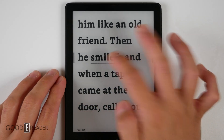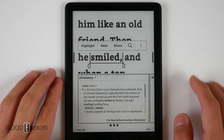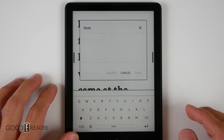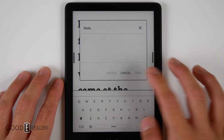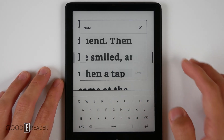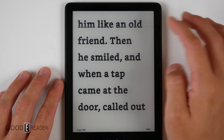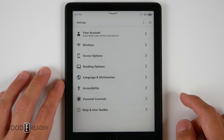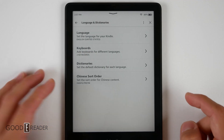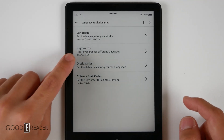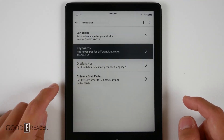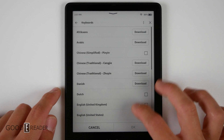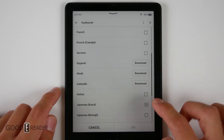So what that means is that when you go to a note, maybe you want to type in English, maybe you want to type in Japanese. What you would do is click the top, go over to settings, over to language and dictionary, and you will see keyboards. You can actually add and remove keyboards as you see fit.